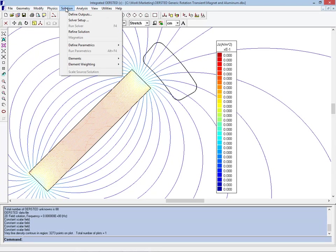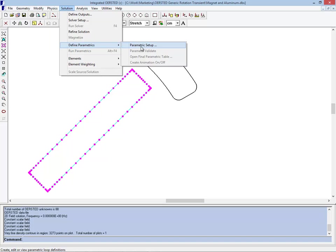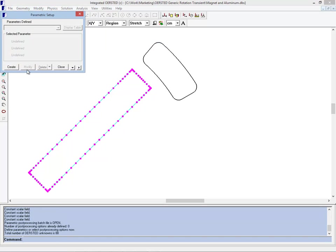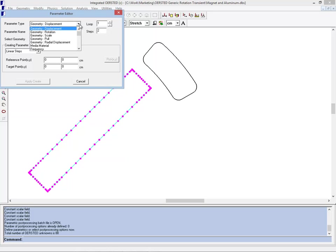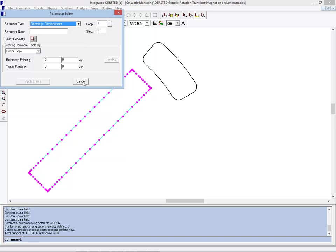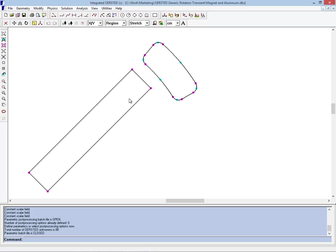Now we can do motion in one sense with a parametric. We can go into the parametric setup and create a parameter that will do a displacement or rotation of the magnet. The problem with that is it will still only be studying one configuration at a time. It will say if the magnet was here, if it was here, if it was here. There is no time dependence when you do a parametric study.